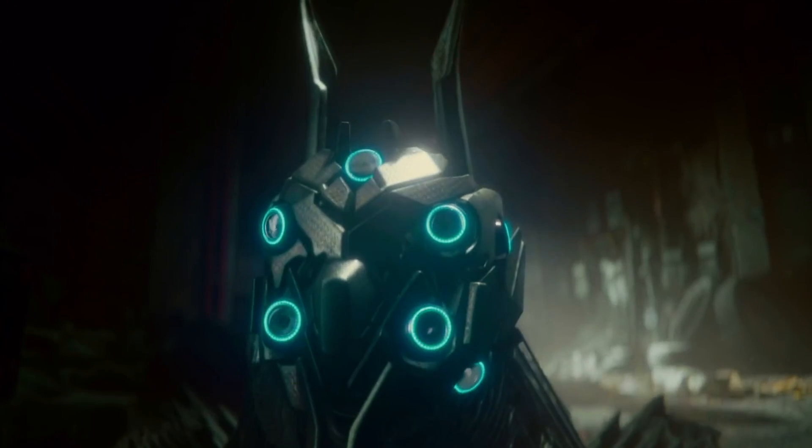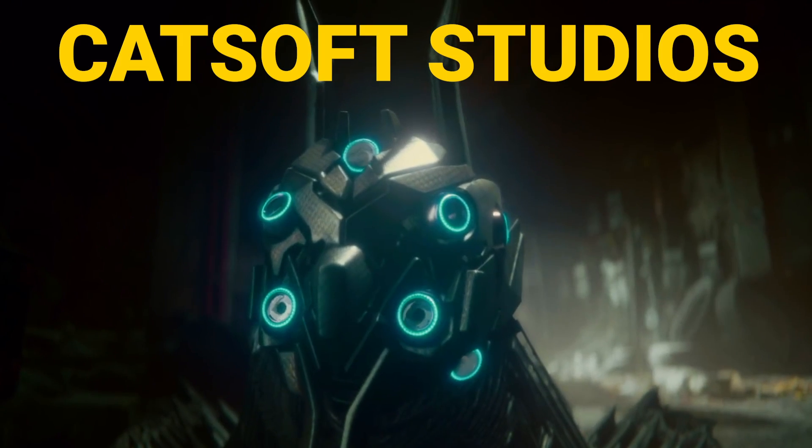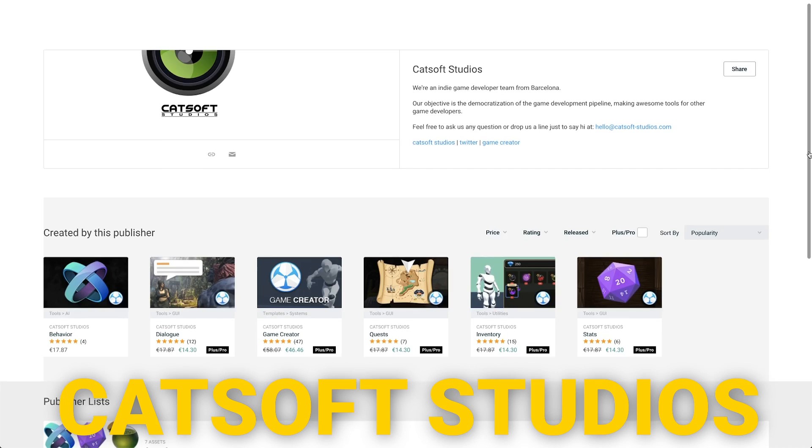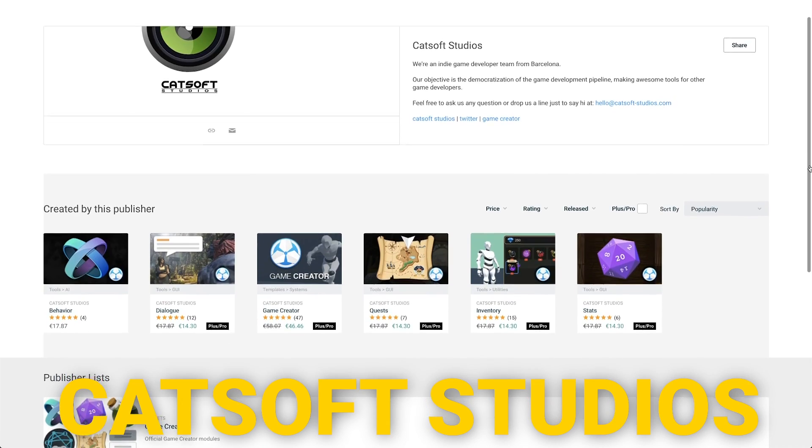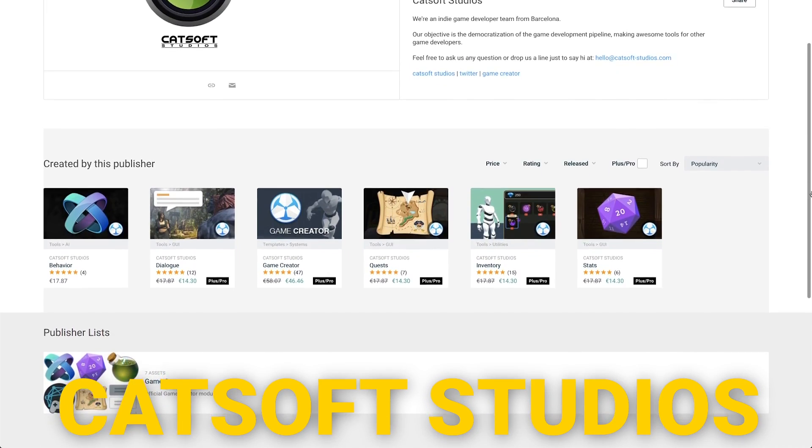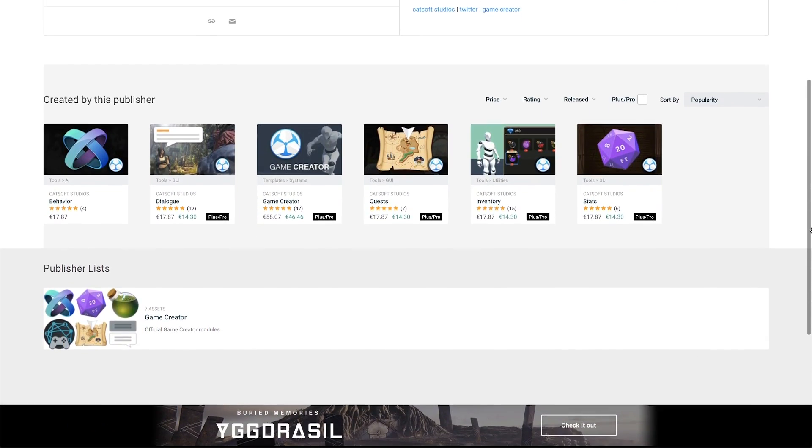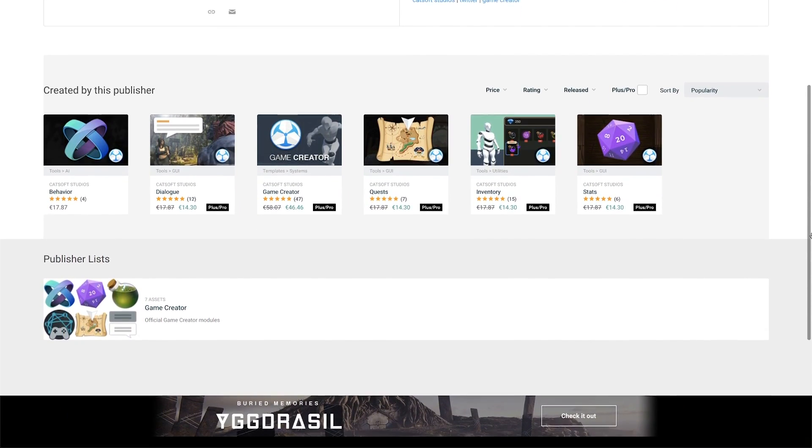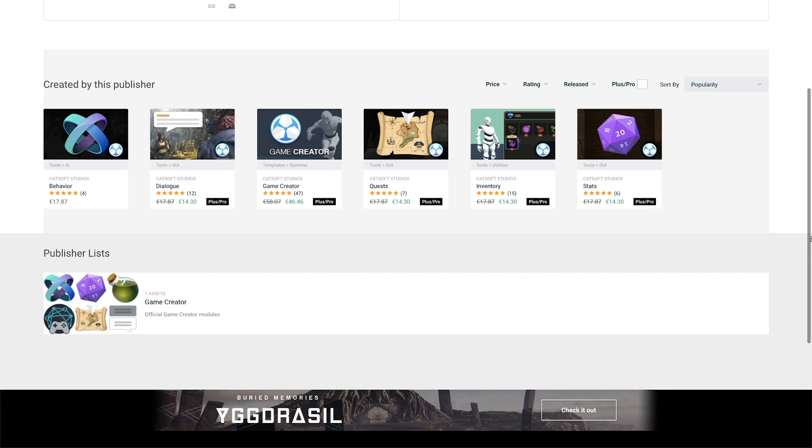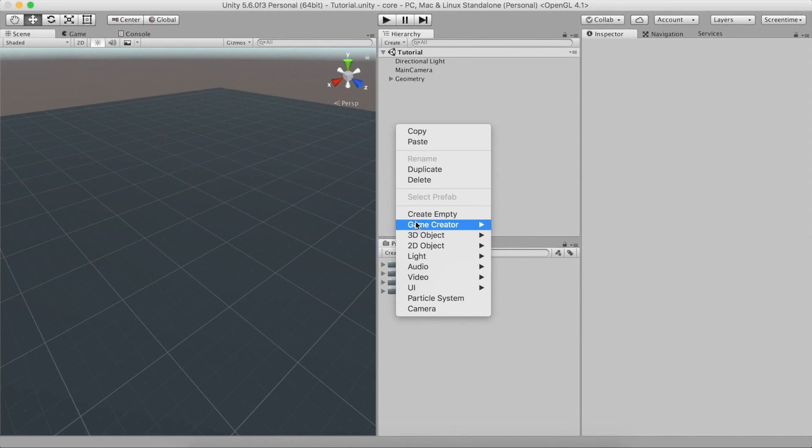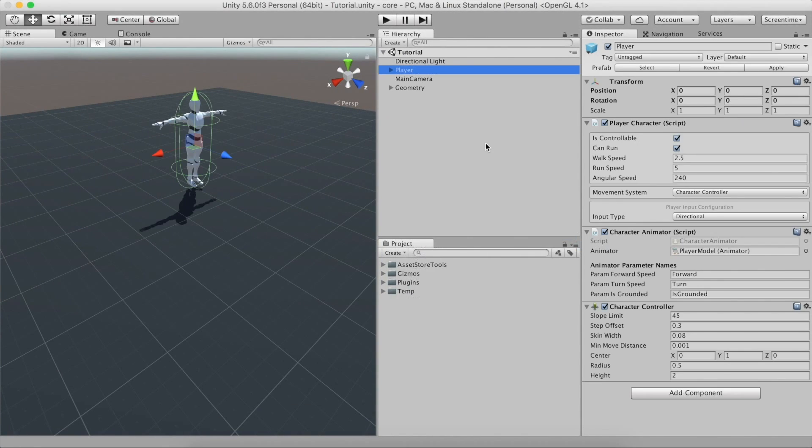This video is brought to you by CatSoft Studios. CatSoft is an indie game development team now working on creating assets for the Unity Asset Store. One of their assets is the Game Creator.